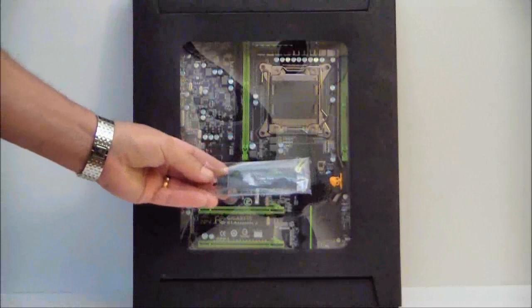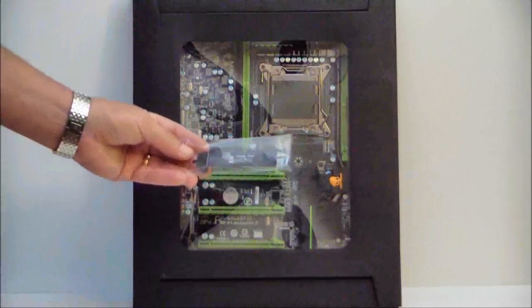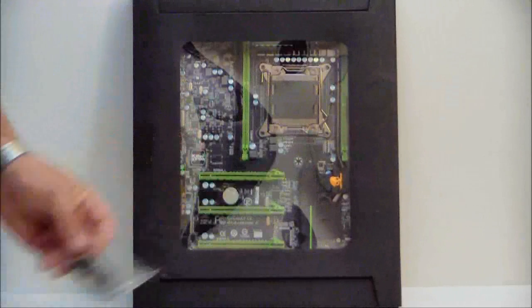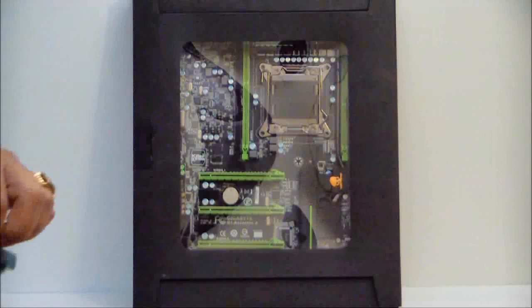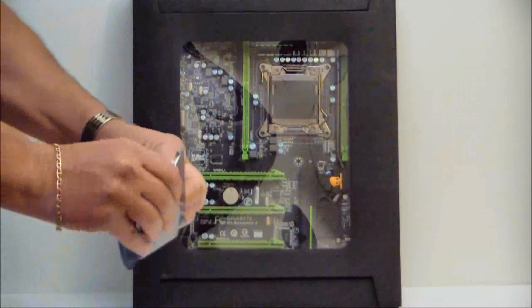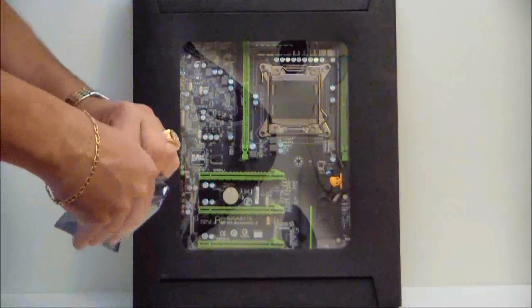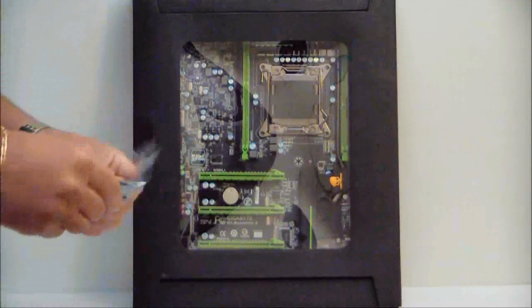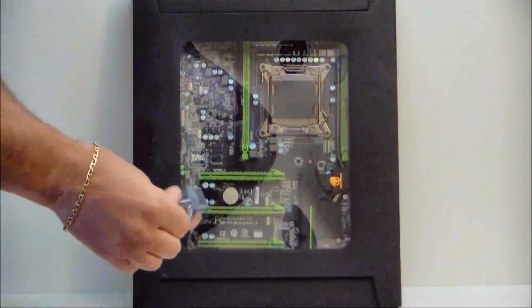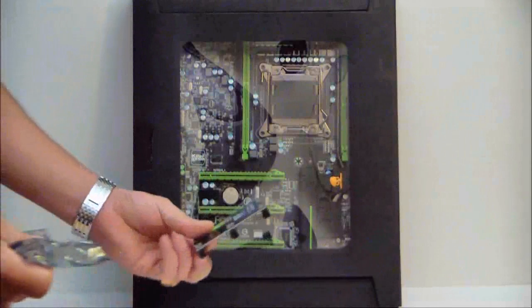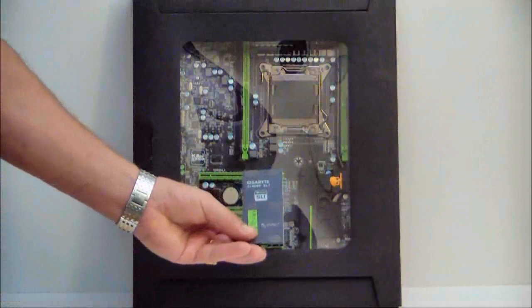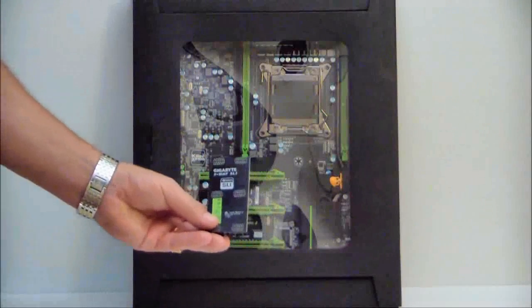It does have a crossfire bridge and an SLI bridge. This is for three-way SLI.